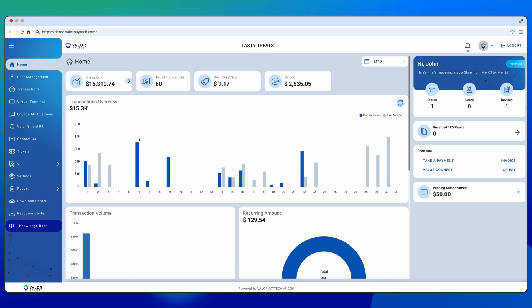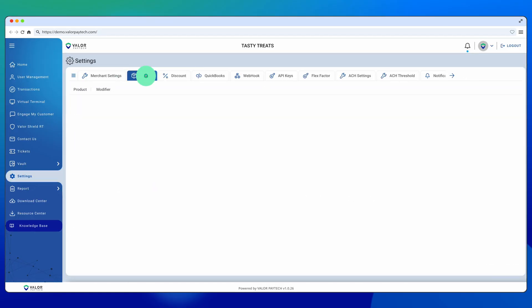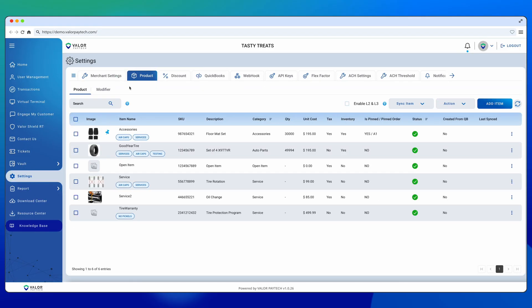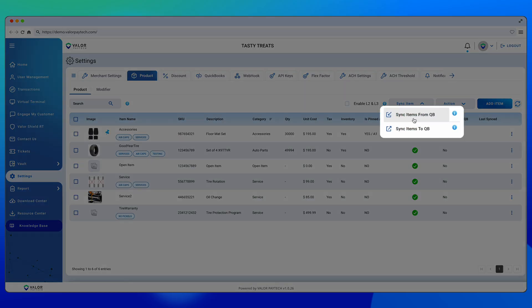Let's take a look at the merchant's view. When logged into a merchant profile, go to the Settings module and select Product. From here, merchants can sync their items from QuickBooks once integration is complete.